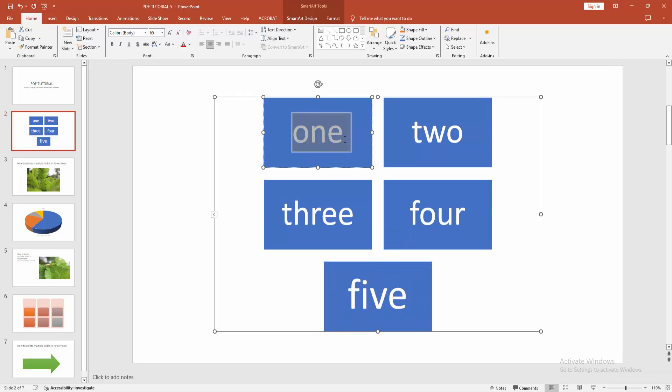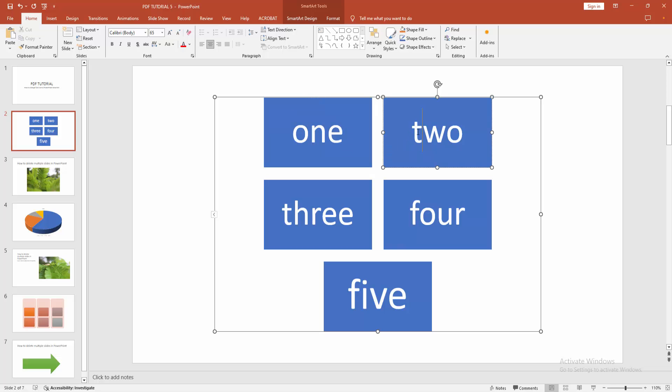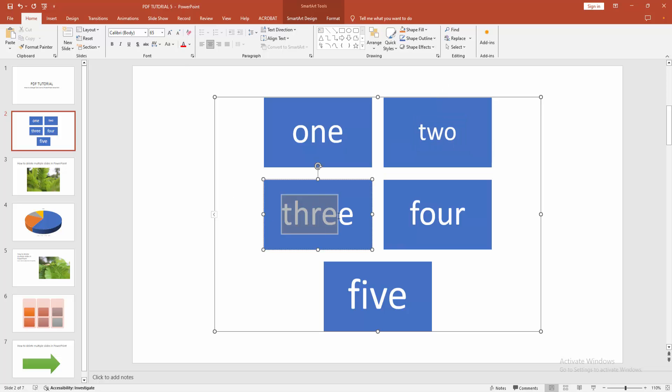Now we can see we changed the font size in SmartArt very easily. I hope you enjoyed the video. Please like, comment, share, and subscribe to my channel. Thanks for watching.